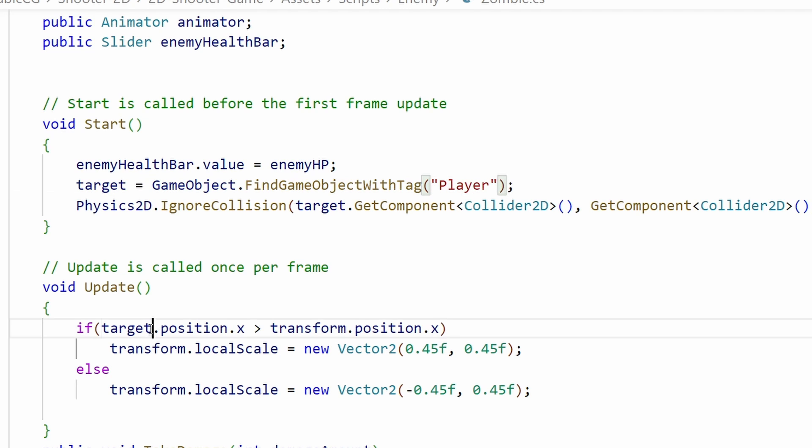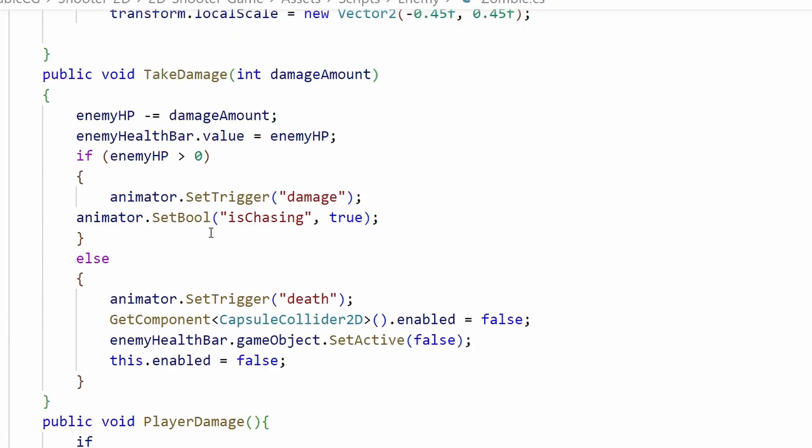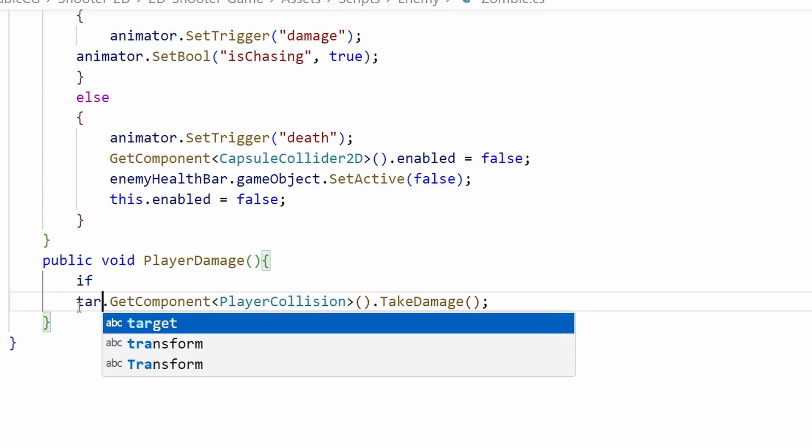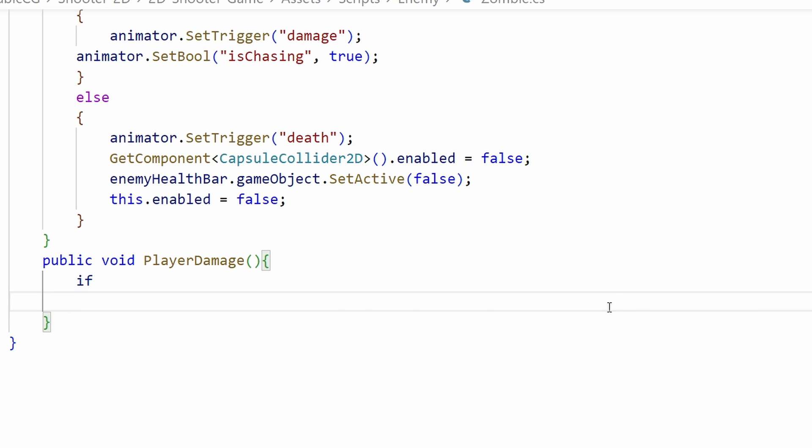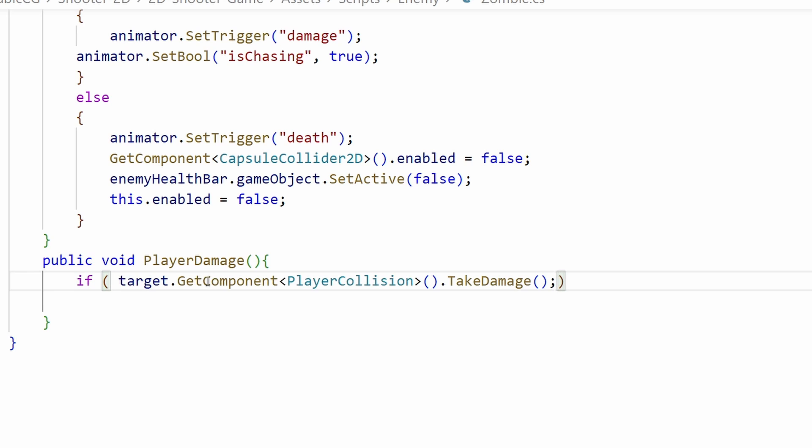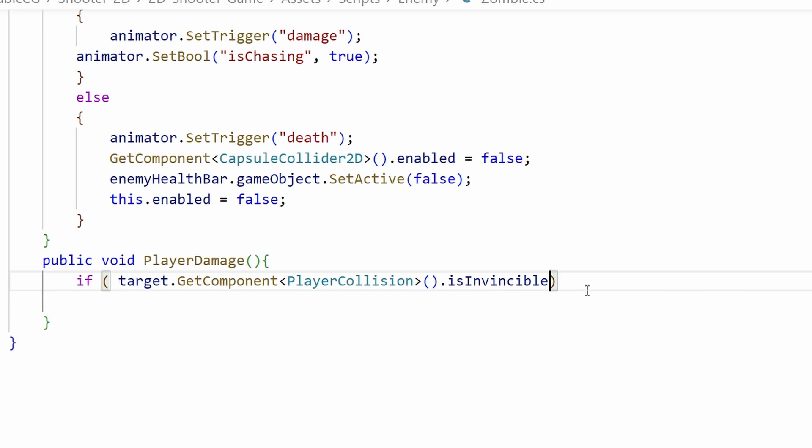The same thing I'm gonna change this to target.GetComponent PlayerCollision. Before we do that we are going to check if our character is invincible. So I'm gonna cut it and add an if statement. If the target.GetComponent PlayerCollision dot invincible, or it's called IsInvincible, in such case we are going to apply damage to our character.